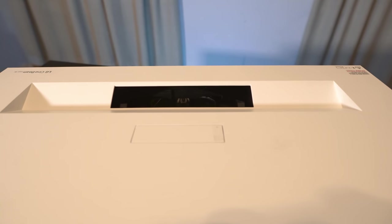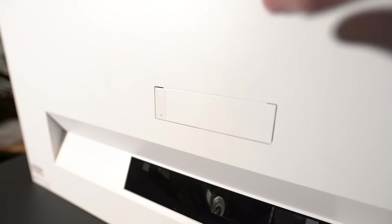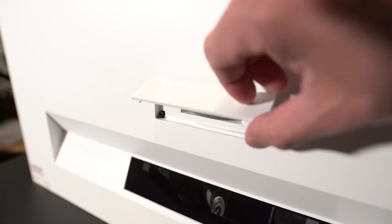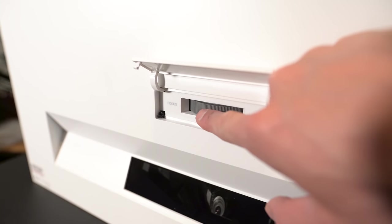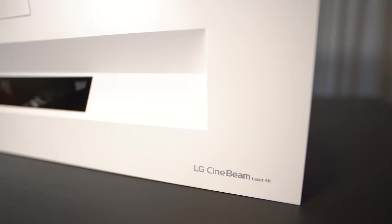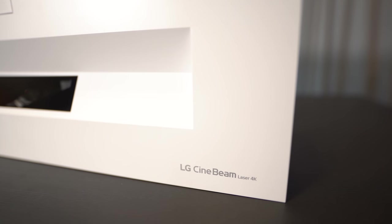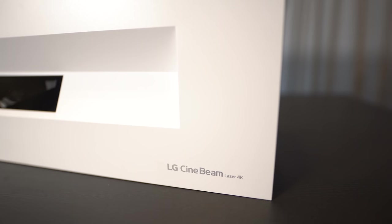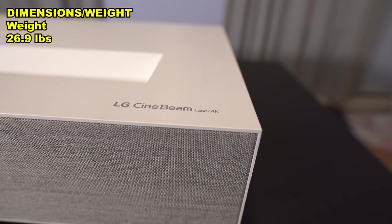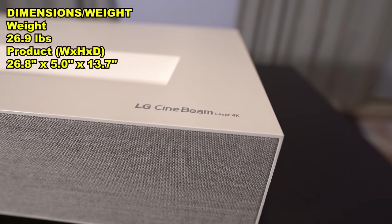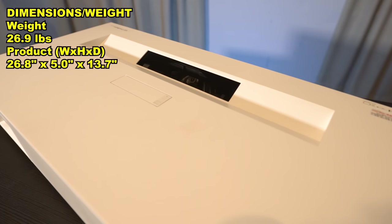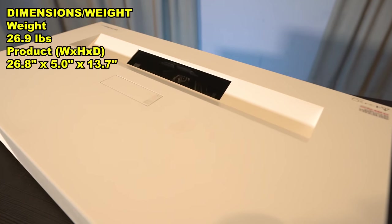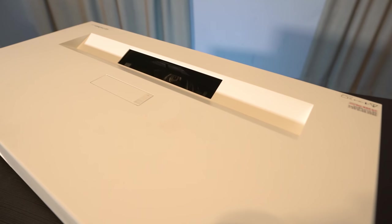Up top you'll find the lens, and under the flip-up door is a manual focus ring. Quality wise, it's got an all-plastic build and only comes in white. It's somewhat heavy, weighing 26.9 pounds. It measures 26.8 inches wide by 5 inches high by 13.7 inches deep, so it's a pretty sizable projector.